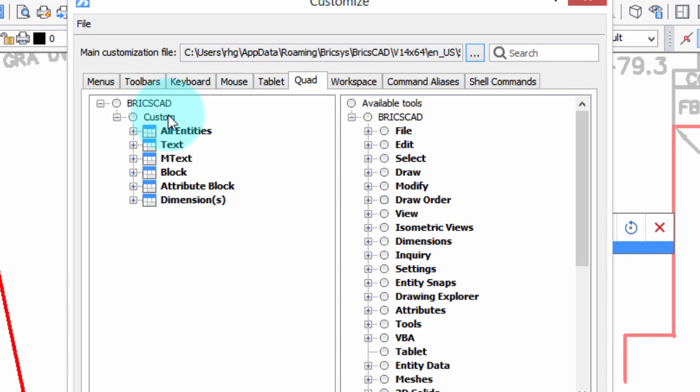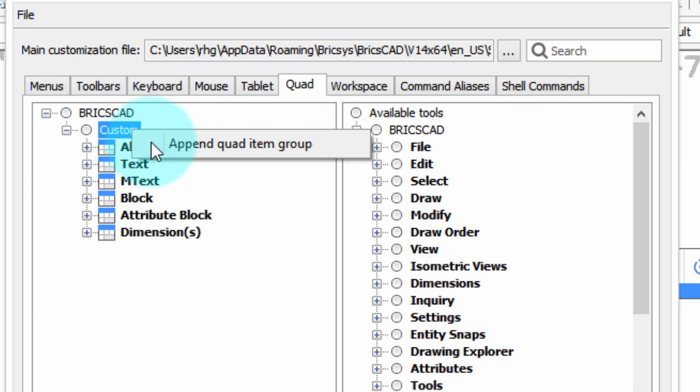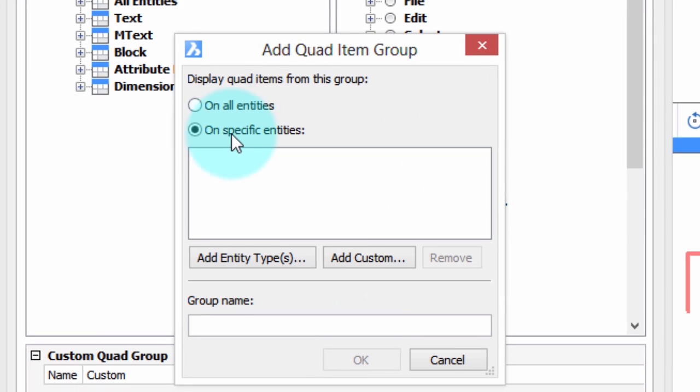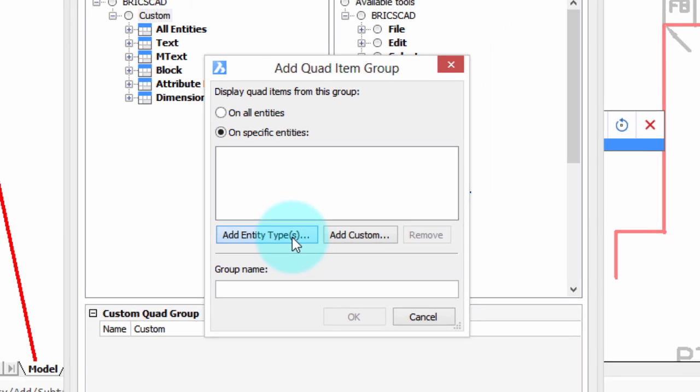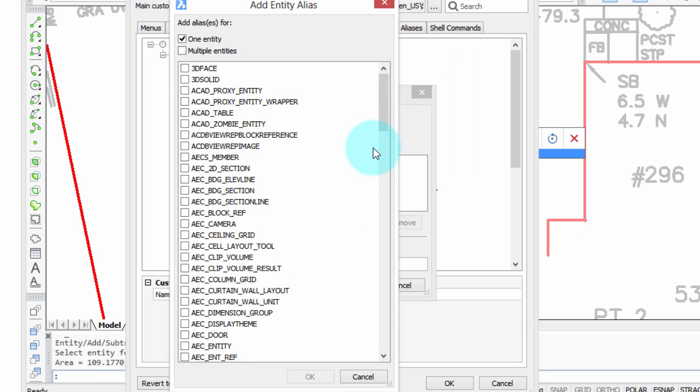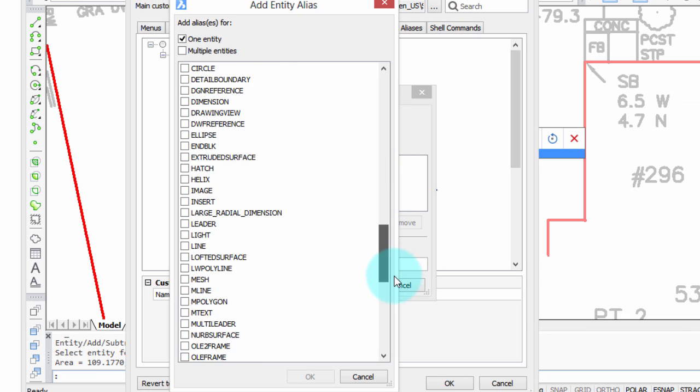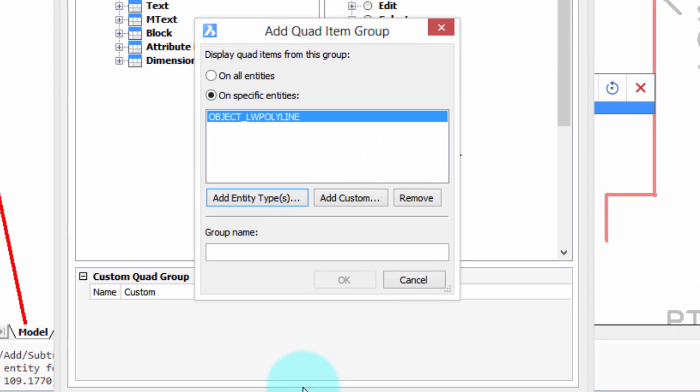First thing we have to do is create a new group that is specific to polyline entities. I'm going to right-click Custom, Append Quad Item Group, and then we want it to operate on a specific entity, so we'll choose the entity type. It's a long list, but we'll go through to LWPolyline, because that's the official name for polylines. That's short for Lightweight Polyline.